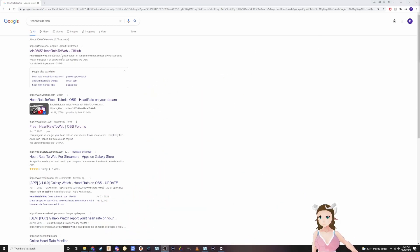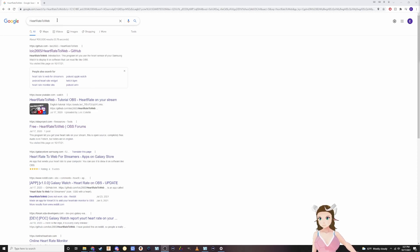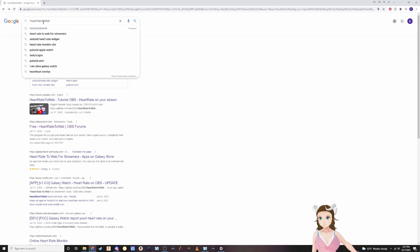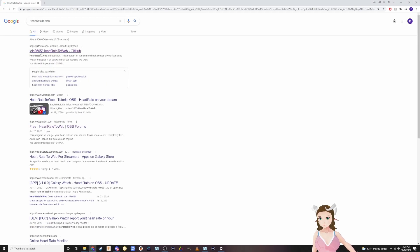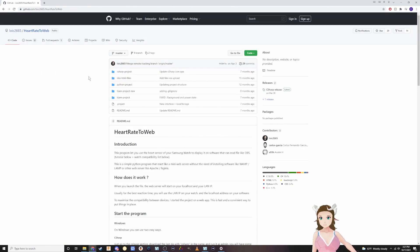Now the first thing is you got to download the stuff. So you want to go to heart rate to web and Google search that. You'll come up with this GitHub link right here. You want to click on it.